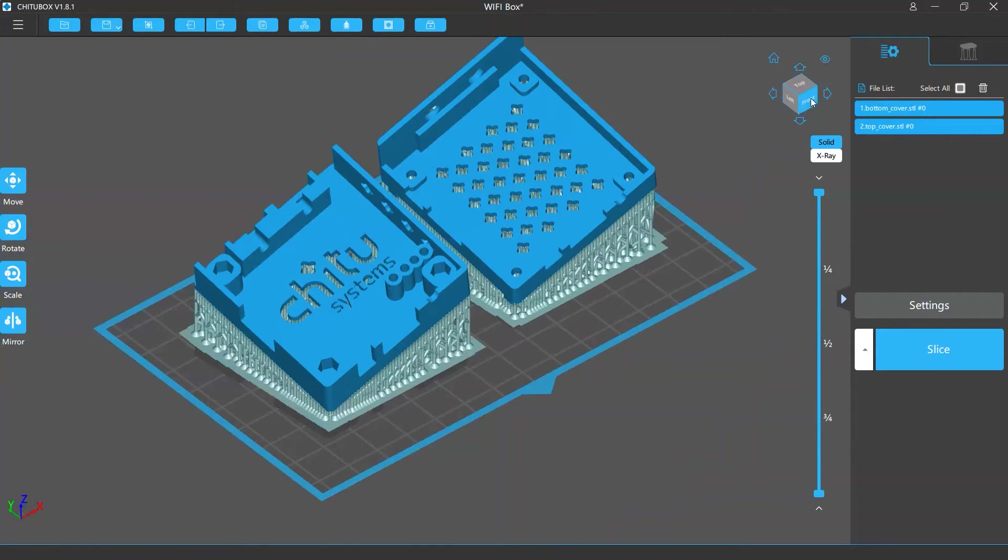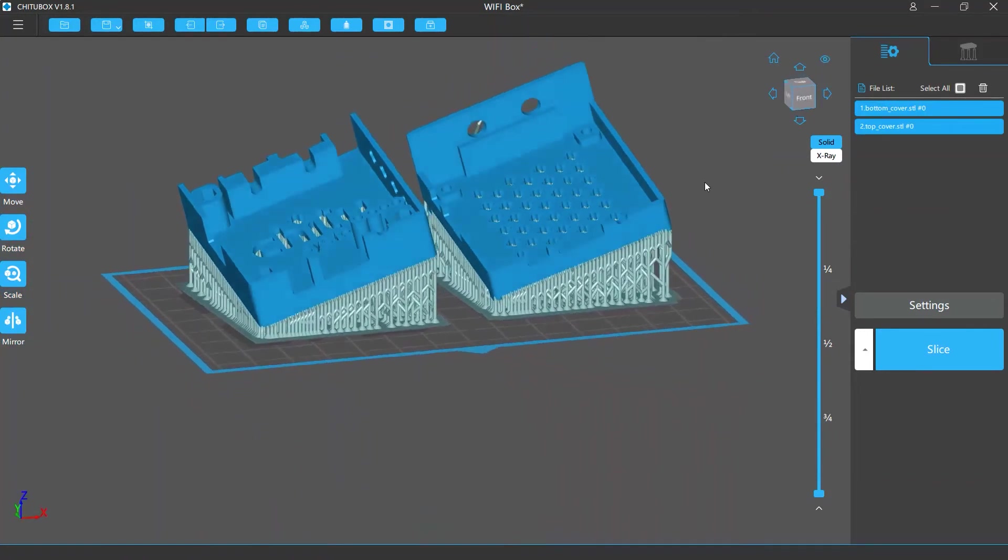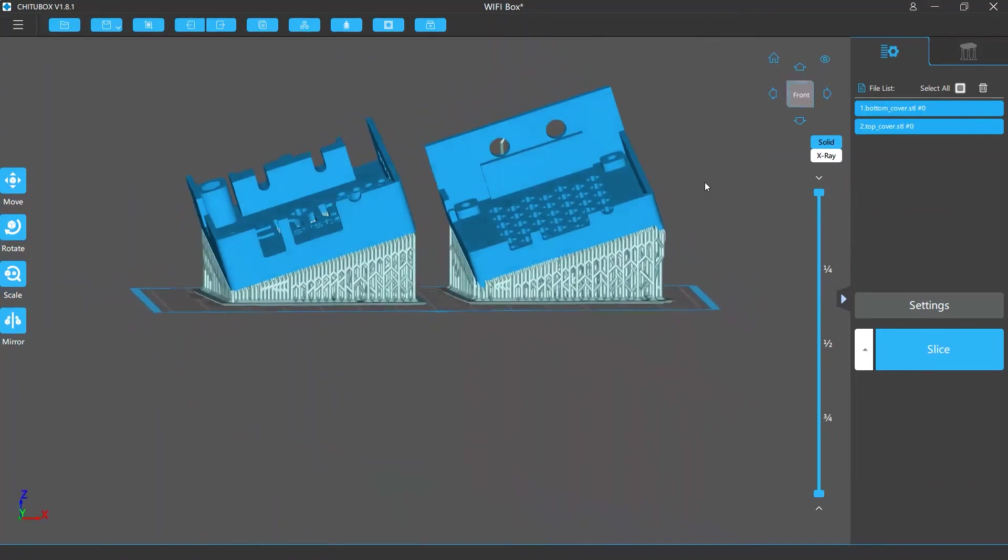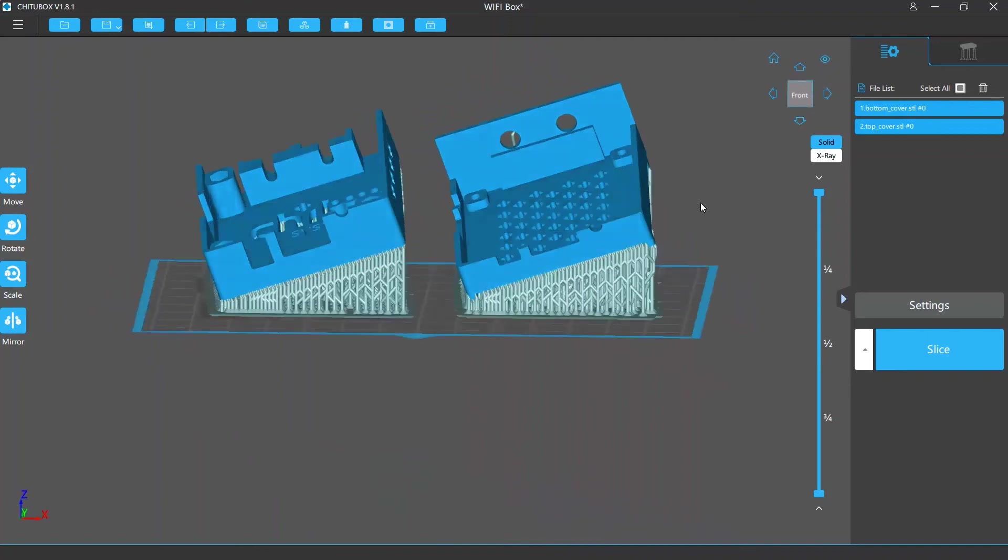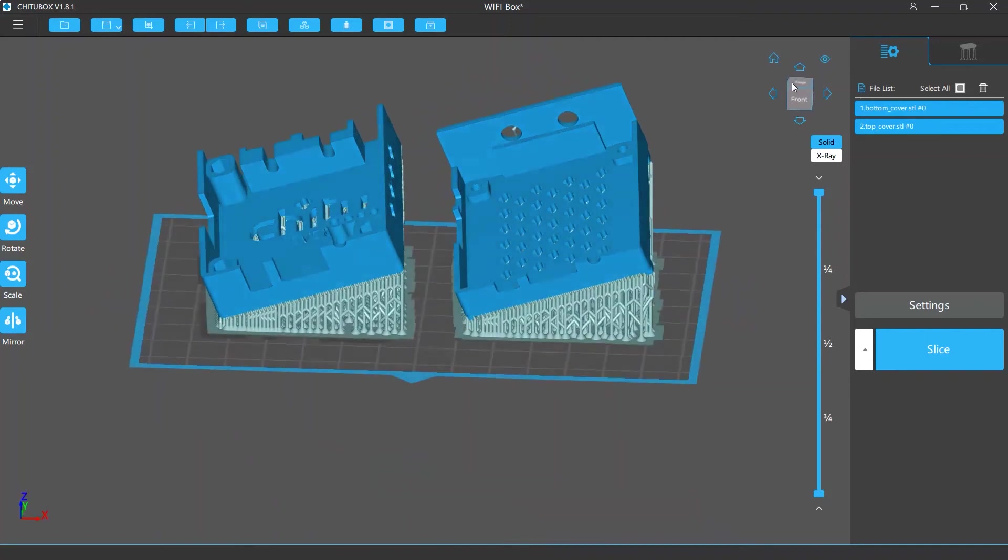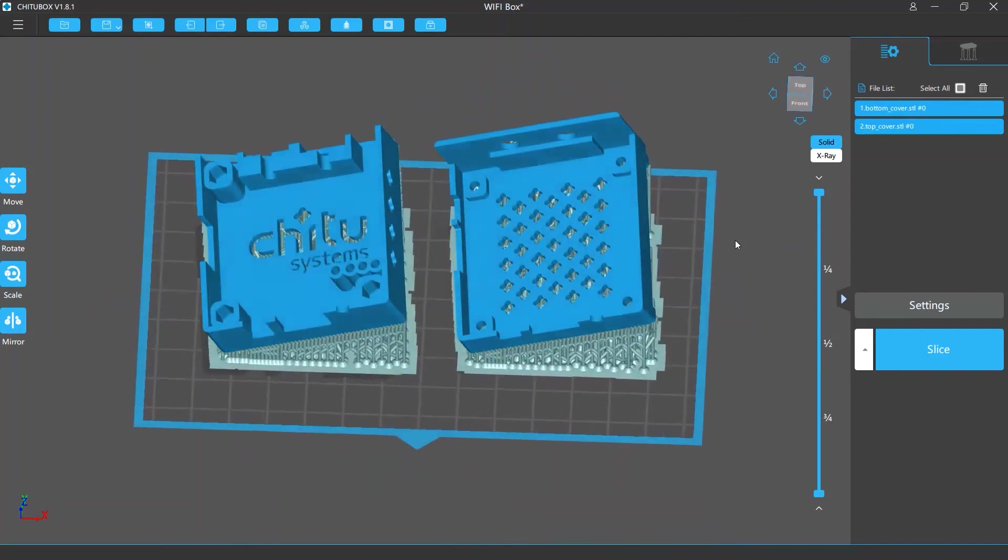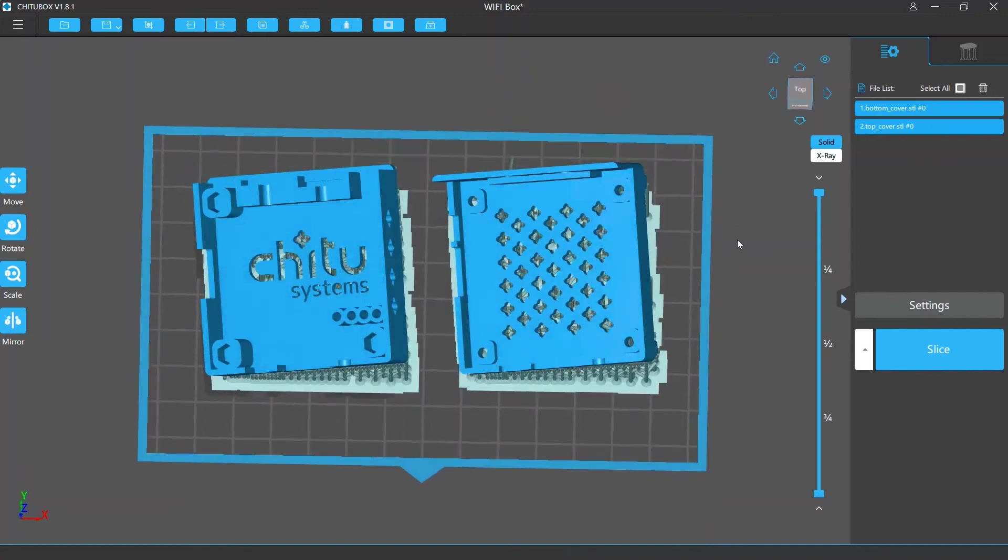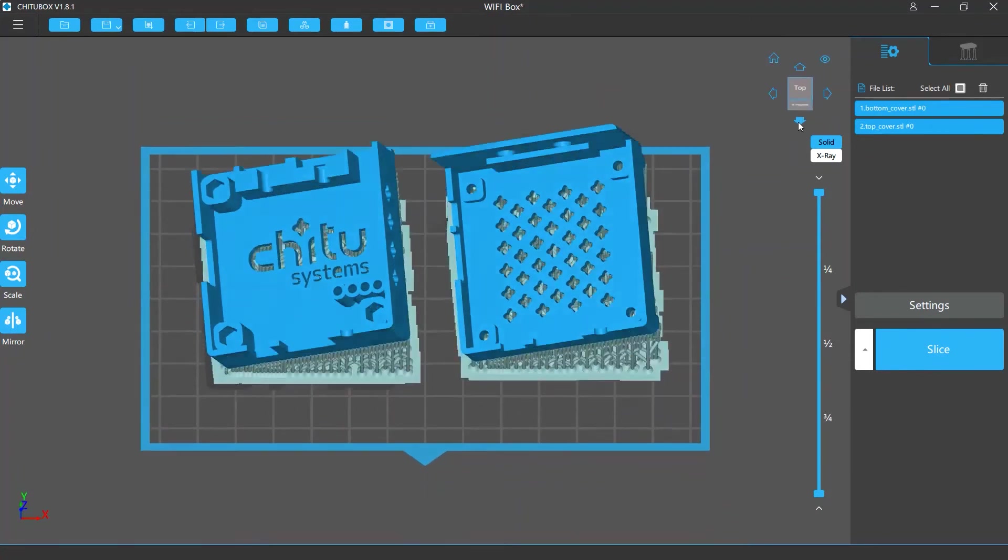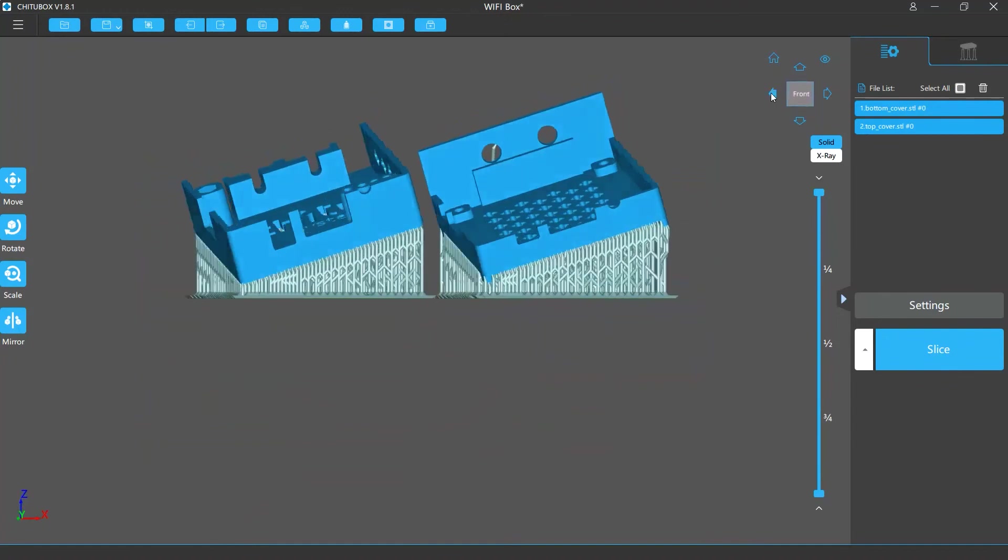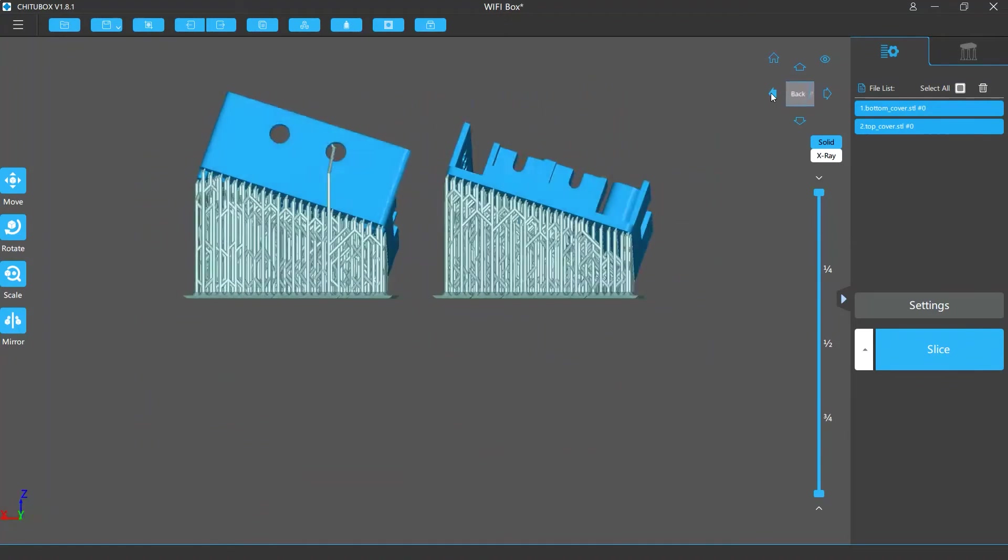You can also use the view cube to manipulate the view. Click any of the cube faces and you can snap to the view that face represents, for example, the view from the top, the front, and more. You can also use the arrows around the cube to rotate the view.